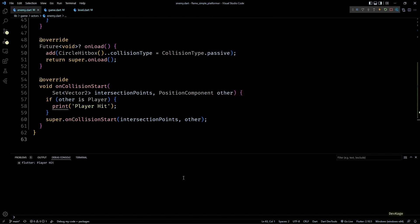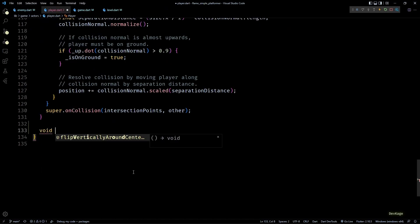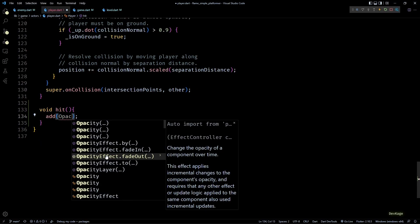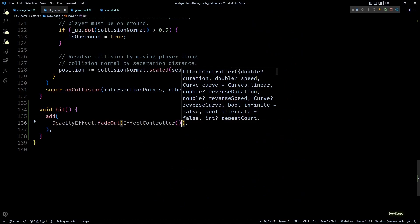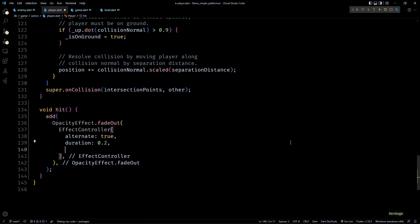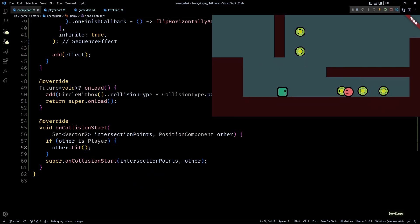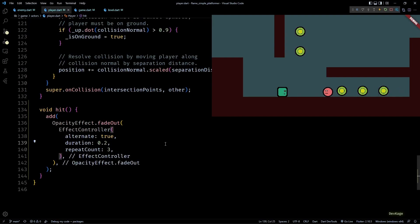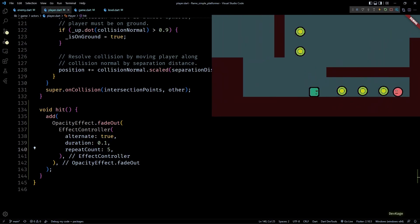Now just to make things a bit more visual, let's try to add a hit effect to the player instead of printing a message in the console. I'll go to the player class and add a new method called hit. Inside this method I'll add a fade out opacity effect — basically I want the player character to blink for some time when it gets hit. So I'll use an effect controller with alternate set to true, duration of 0.2 seconds and repeat count of 3. Back in onCollisionStart of the enemy class I'll replace the print call with other.hit. And as you can see the player character does blink for a while when it collides with the enemy. I'll reduce the duration to 0.1 seconds and increase the repeat count to 5 — now it looks a little bit better. I might change this effect in future if needed, but for now this looks fine.